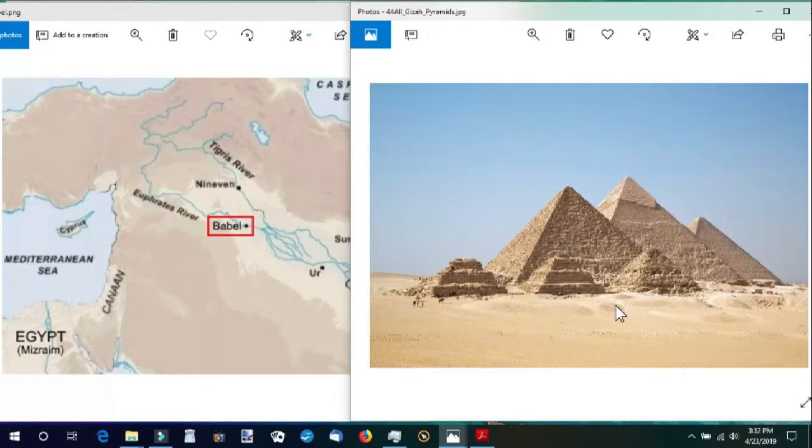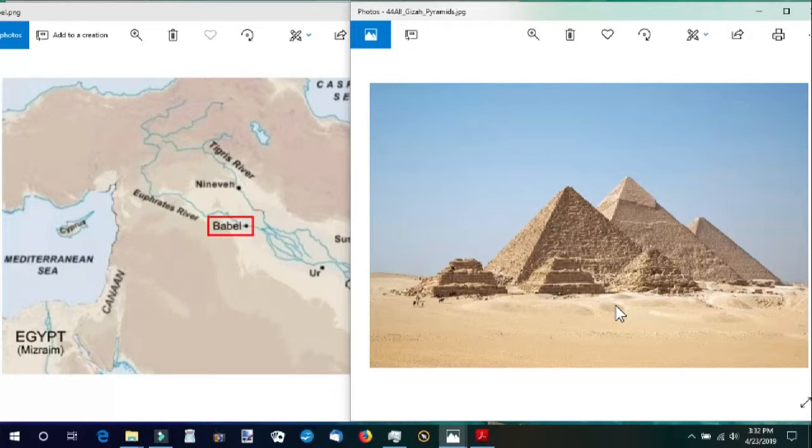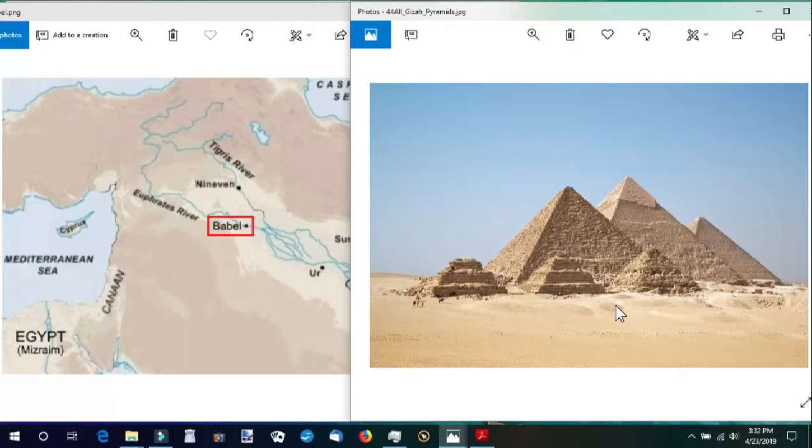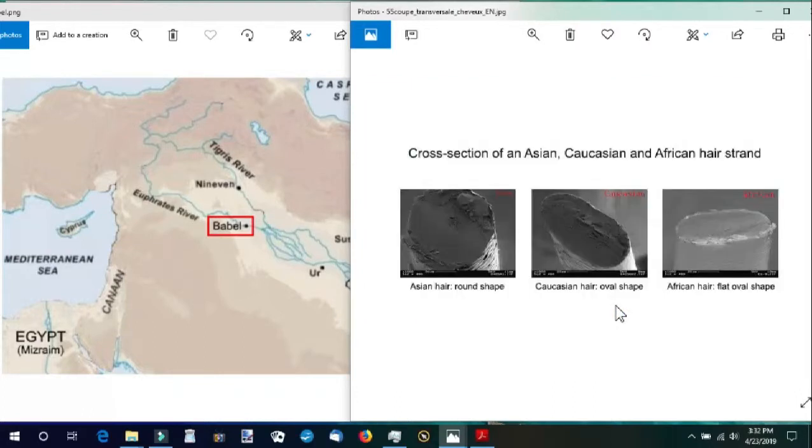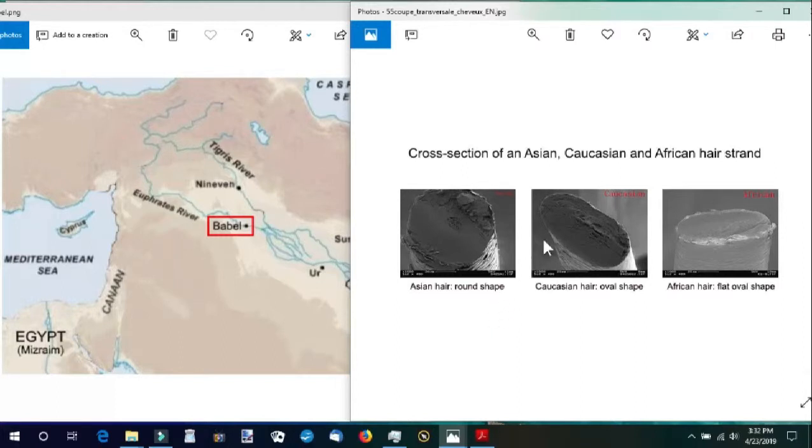Genesis 9:19 tells us that from the three sons of Noah, the whole earth was populated. It's interesting to note that all humans have one of three hair profiles that they can be traced back to Shem, Ham, and Japheth. The FBI and forensic criminalists use this information to help identify a victim or a suspect.